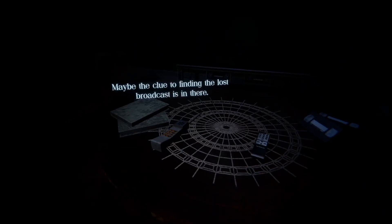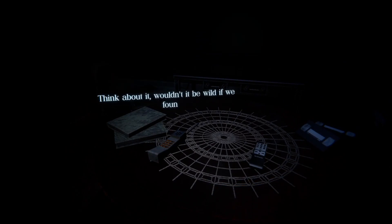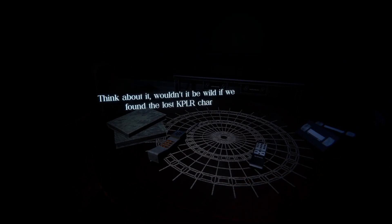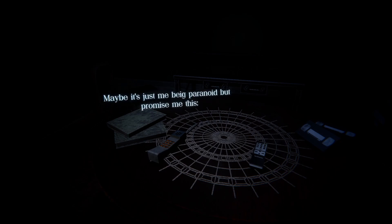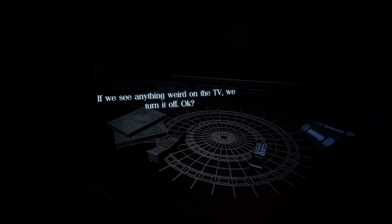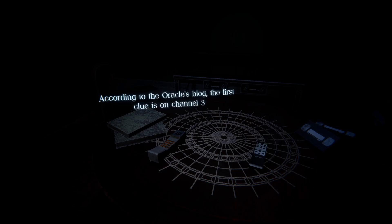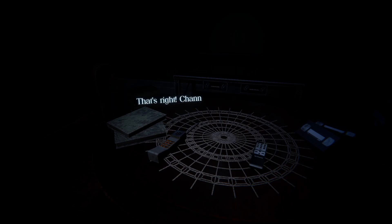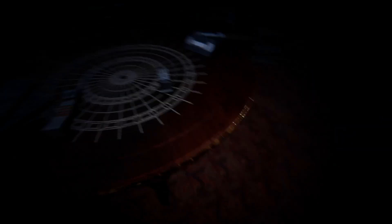This text goes really quick. Think about it, wouldn't it be wild if we found the lost broadcast? Maybe it's just me being paranoid. Promise me if we see anything weird on the TV we turn it off, okay? And remember, according to the Oracle's blog, the first clue is on channel 3. That's right, channel 3. Good luck dude, over and out.